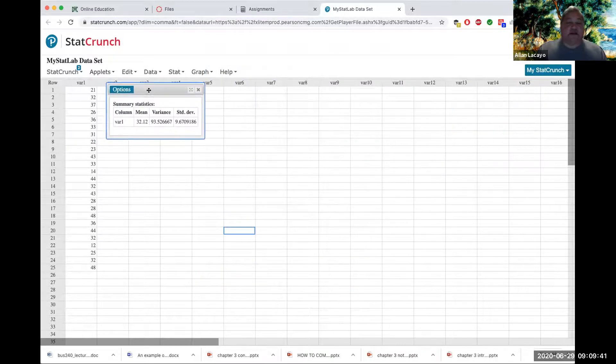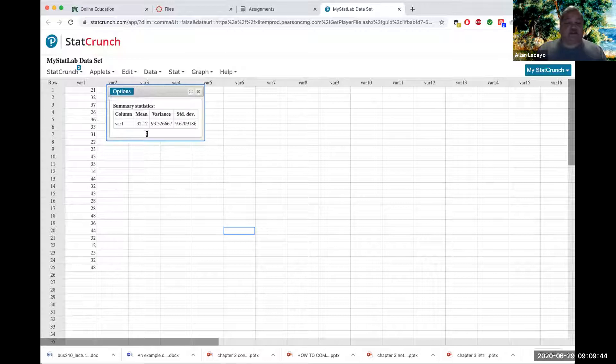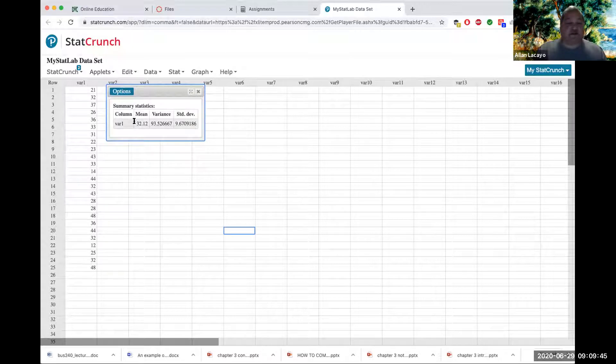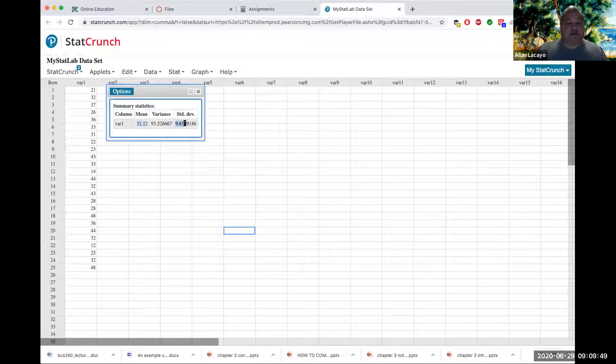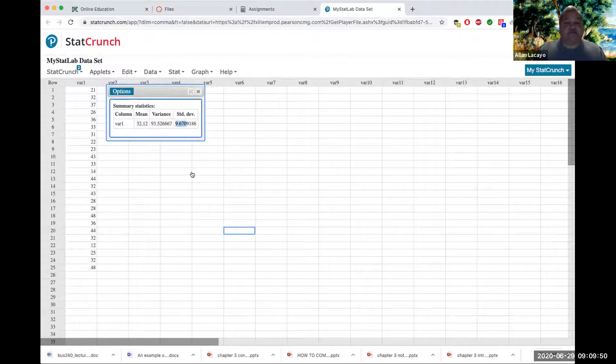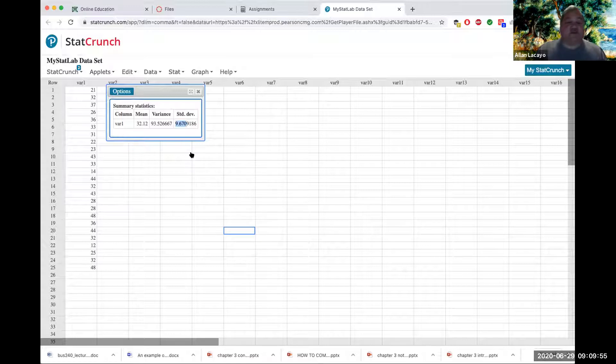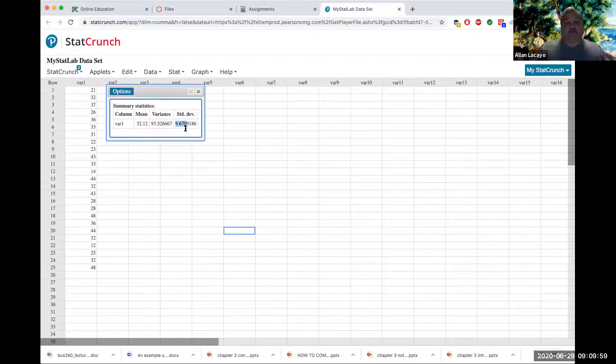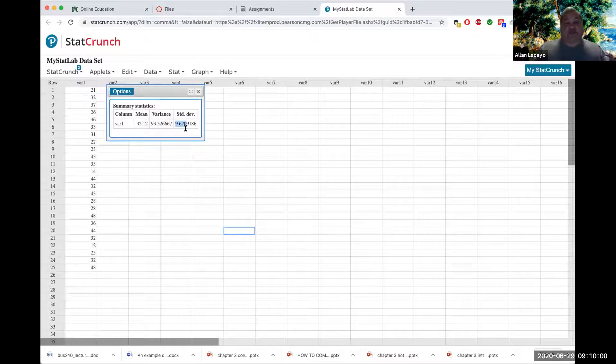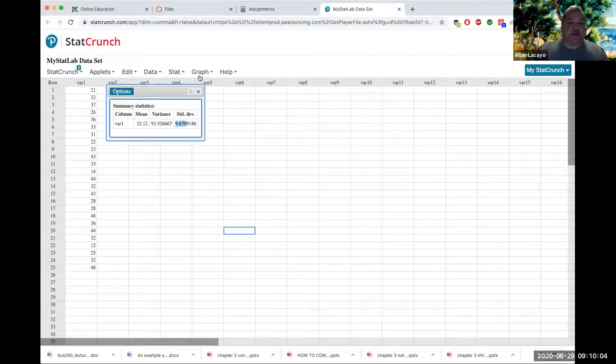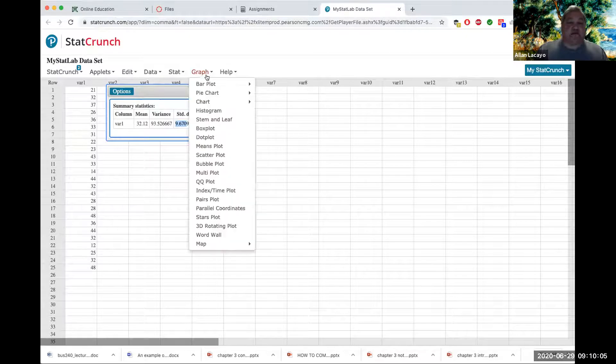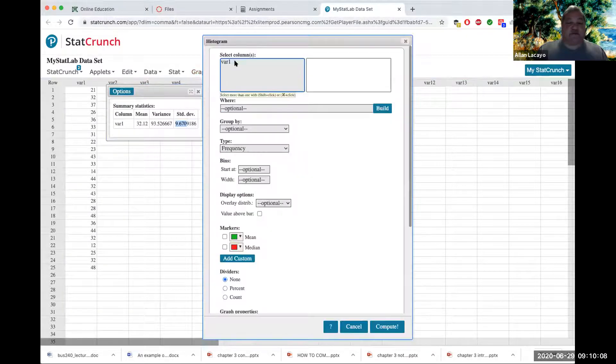Then I can basically state that the average customer is about 32 years old, give or take 10 years of age around that in usual amount of variation or deviation. Standard deviation just tries to capture the average difference from the average value of a variable. Then I can graph something called a histogram of the variable.